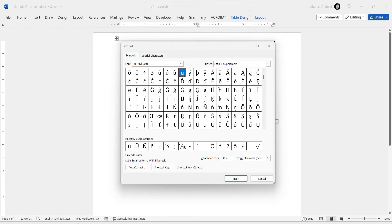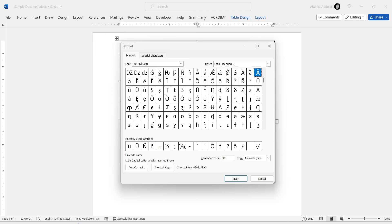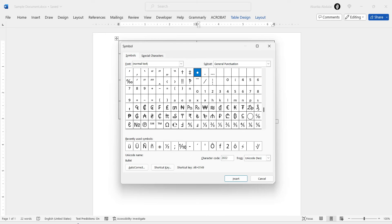Now the Symbol library will appear with a bunch of symbols. Here we need to locate the bullet symbol. And to do that easily, simply come here where it says Character Code and type 2022 in this box. As soon as you type this code, you'll see that the bullet symbol will appear and be selected.